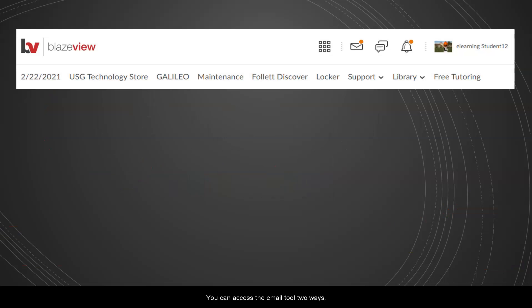You can access the email tool two ways. From anywhere in BlazeVue, the envelope icon in the minibar is available.